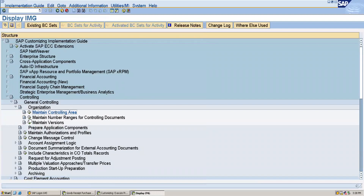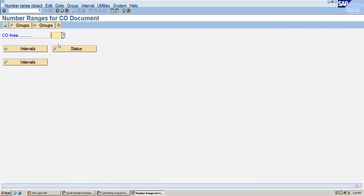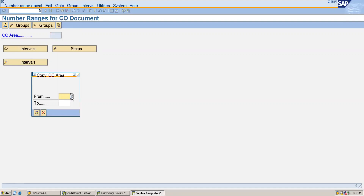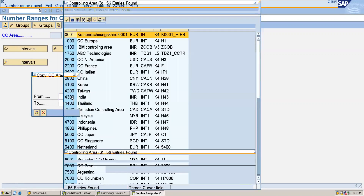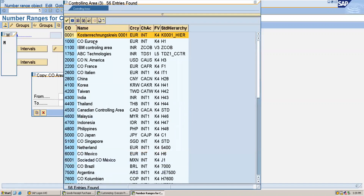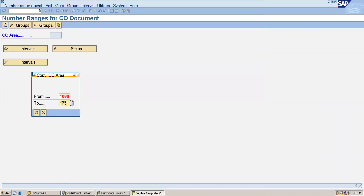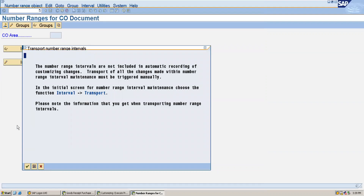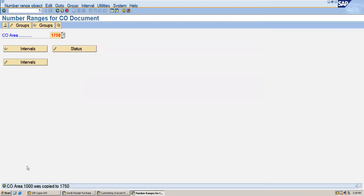Now we can maintain the number ranges for controlling documents. It's better to copy from any other standard company codes. So here we can give the standard company code and I will copy from that company code to my company code. You can see that the controlling area 1000 was copied to 1050.